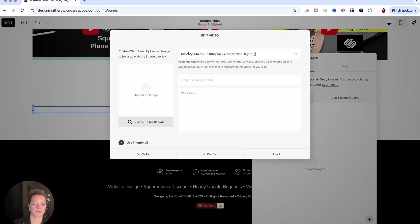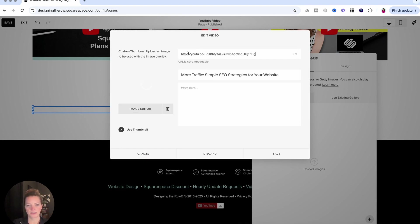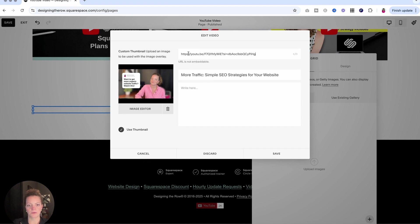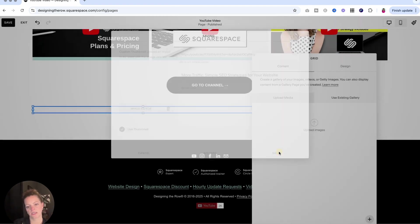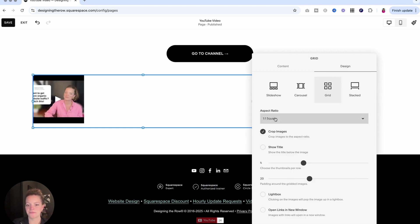Same way we just did for the other two options, paste in your URL. A lot of times you can see it says URL is not embeddable, and then it will continue to go find it and pull the title for you. Hit save and it's right there.